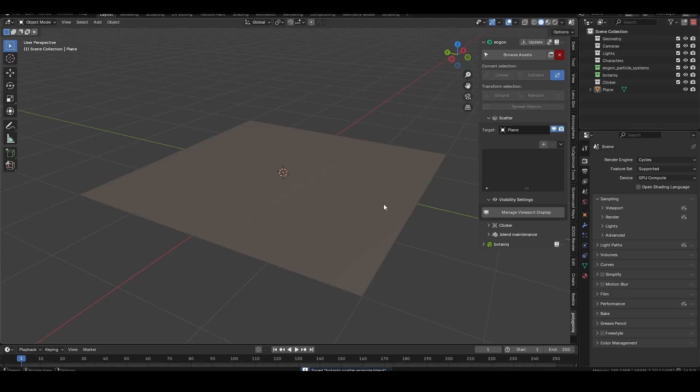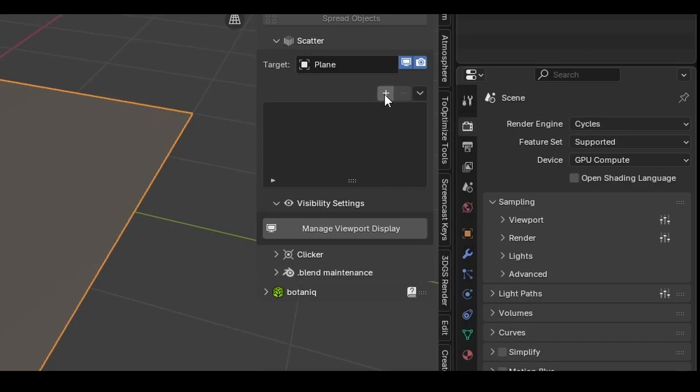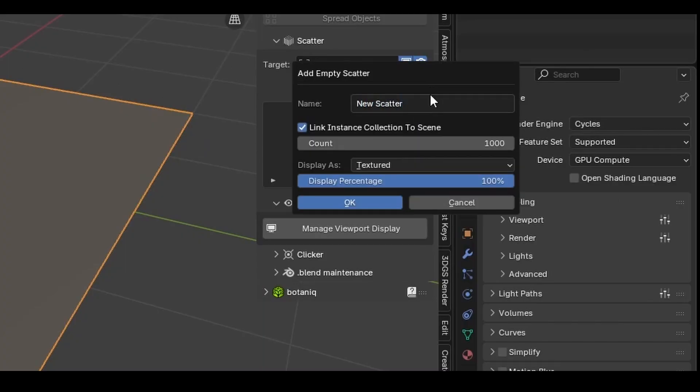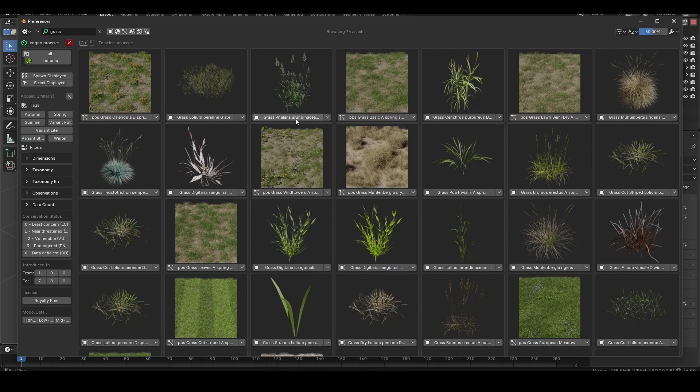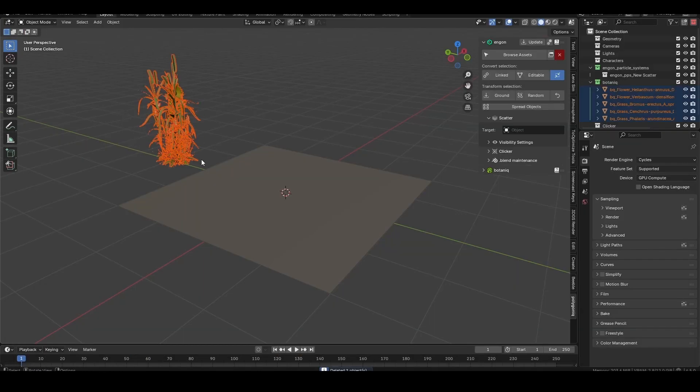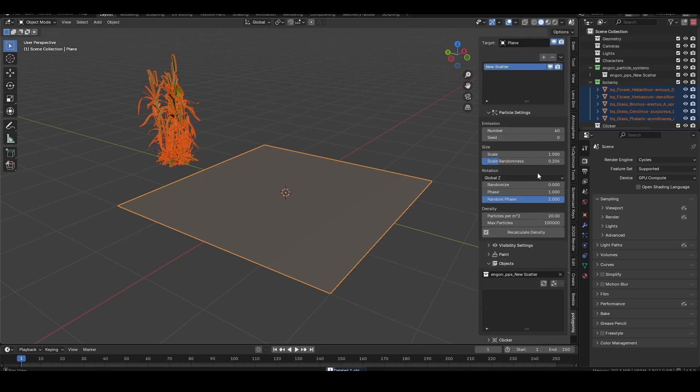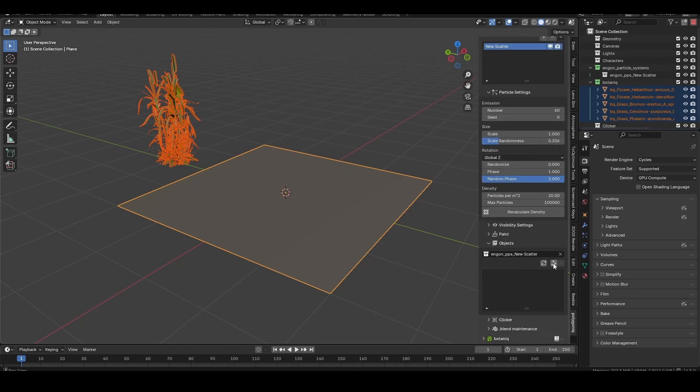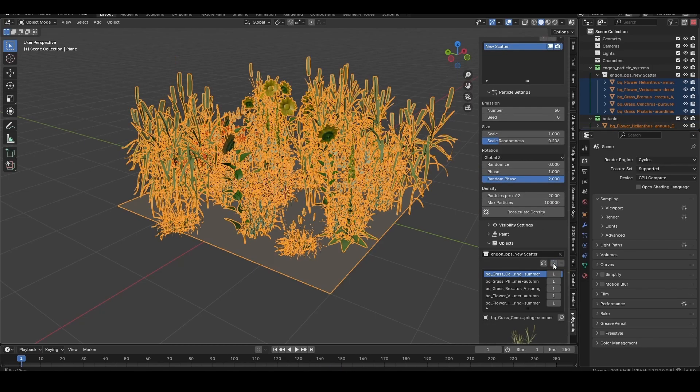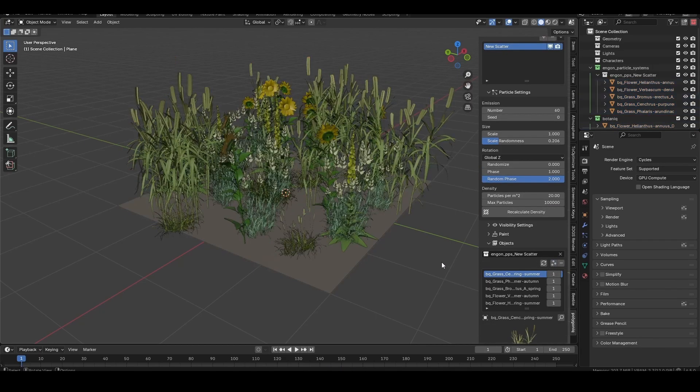And if you want total control, you can create an empty scatter and add any assets you want. These can be from Botanic, a different library, or something you've made yourself. Make sure you have all the individual assets selected, then shift click the scatter target. In the Ngon interface, scroll down to the objects dropdown and click the append selection button.